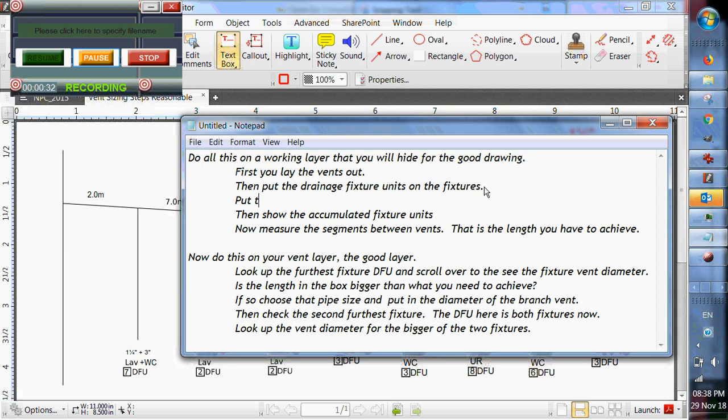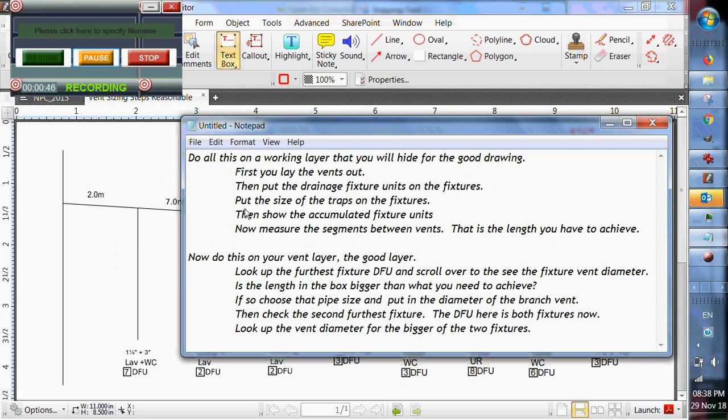We also put the size of the traps. Then we show the accumulated fixture units and we measure the segments between the vents.